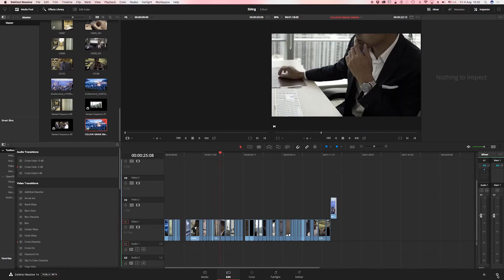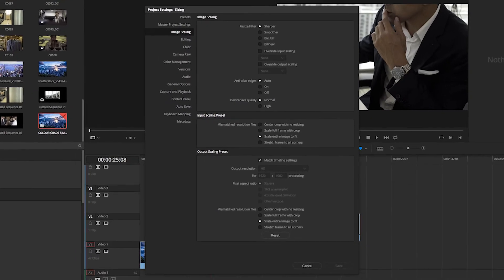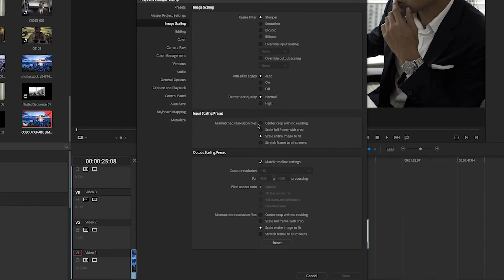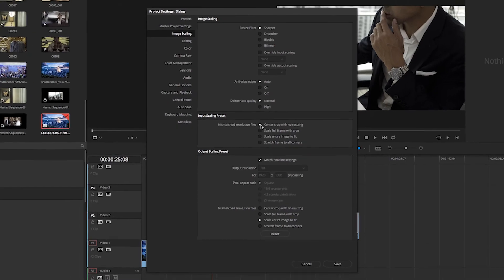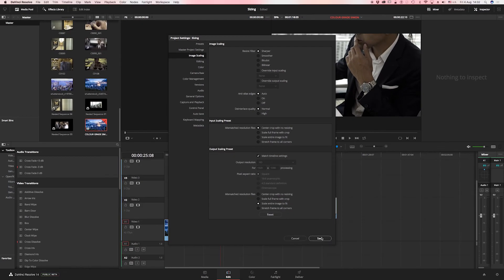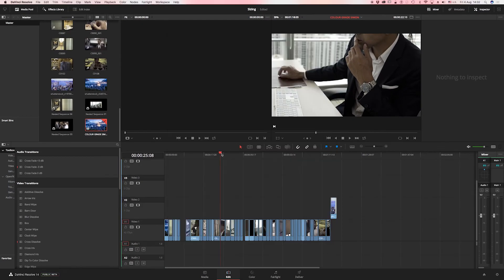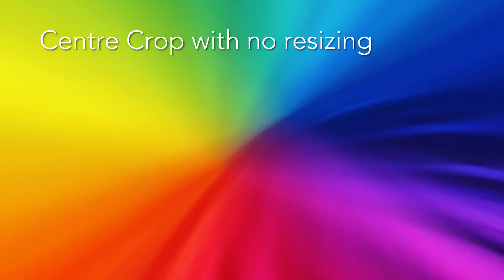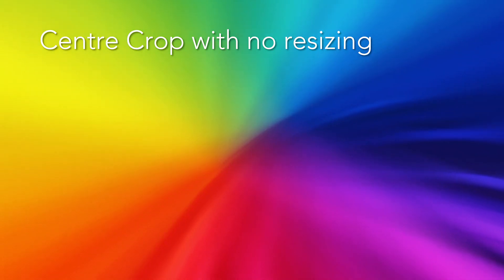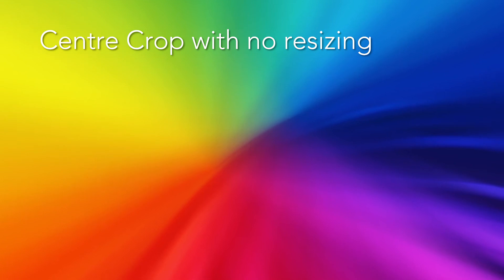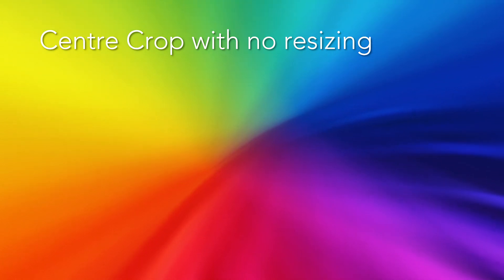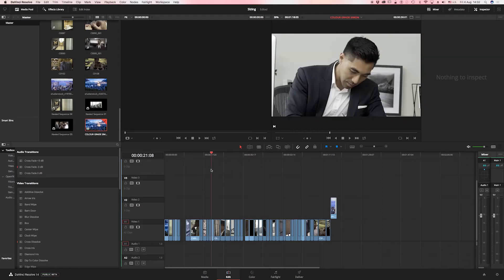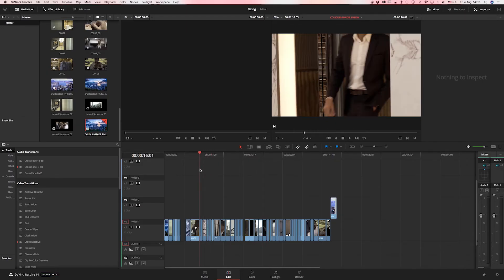To combat that we go to image scaling and select the option in input scaling: the preset center crop with no resizing. And now when that's done you'll see everything is at full frame size in 1080, ready for grading.